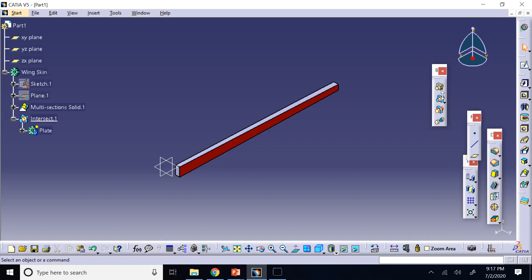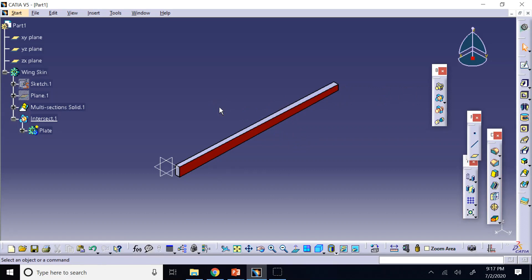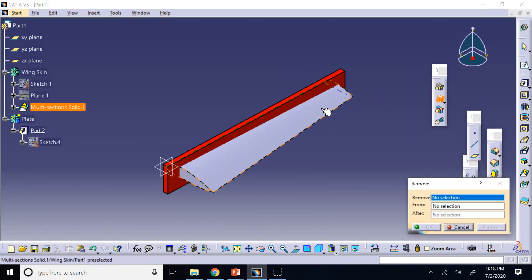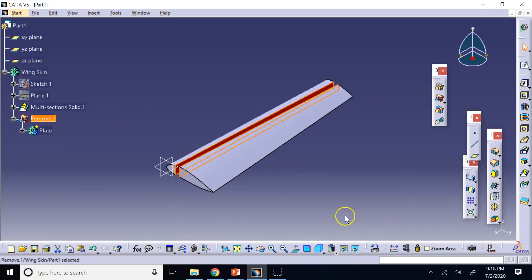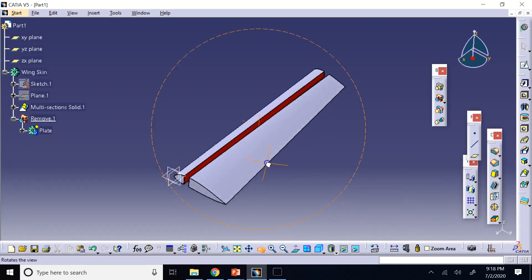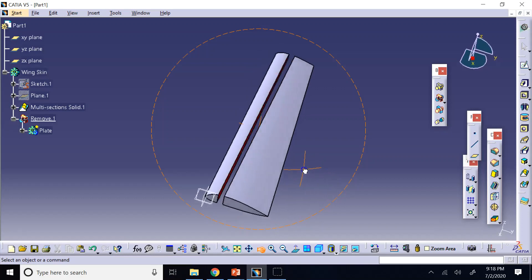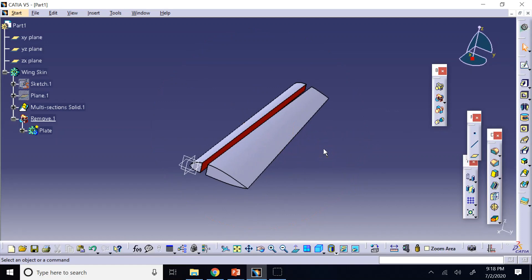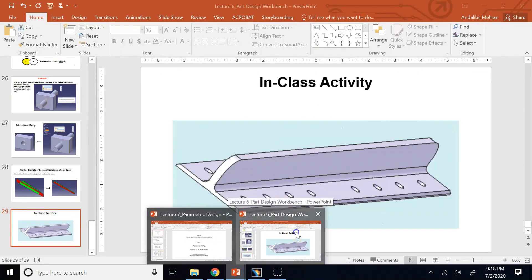You can also do union or subtract. If you subtract the plate from the wing, you get two separate wing sections on either side of the plate. Union makes both objects into one. These are all possible with the Boolean operation toolbar.